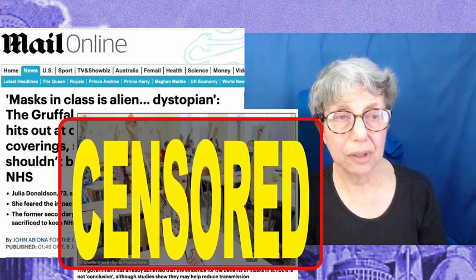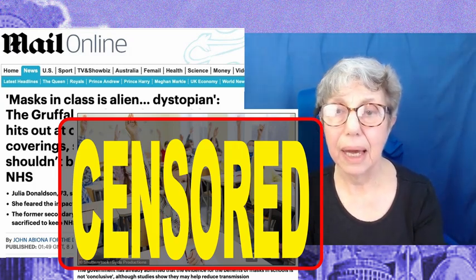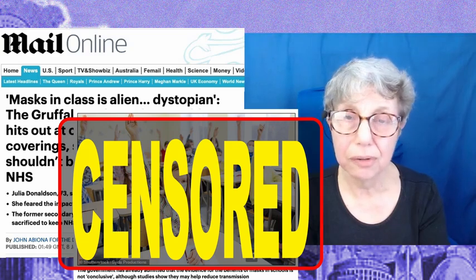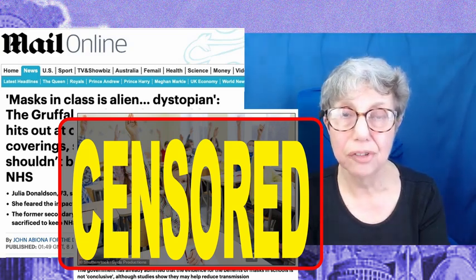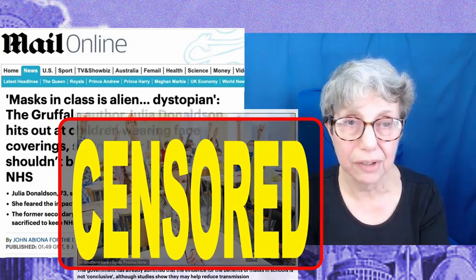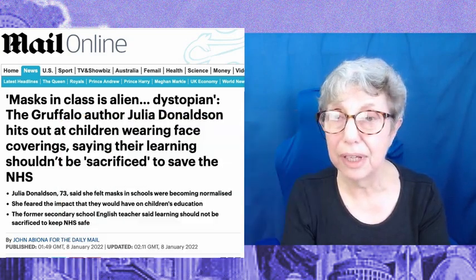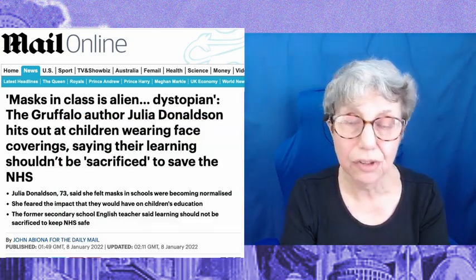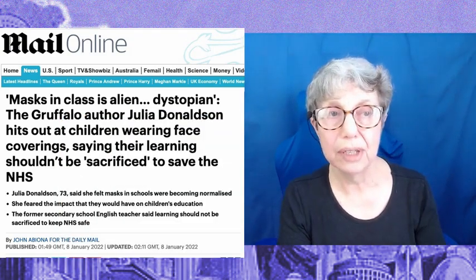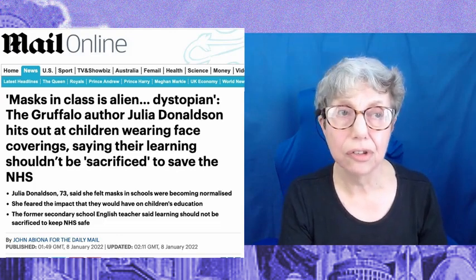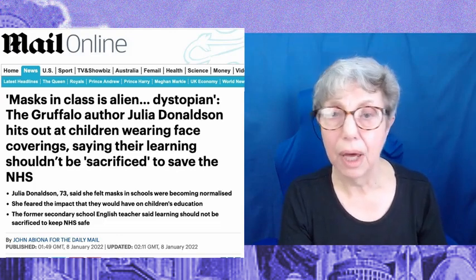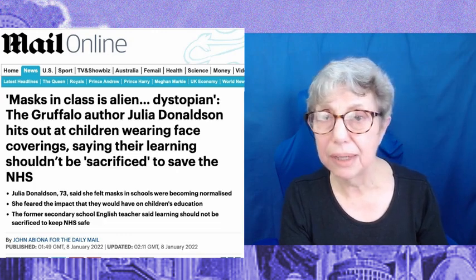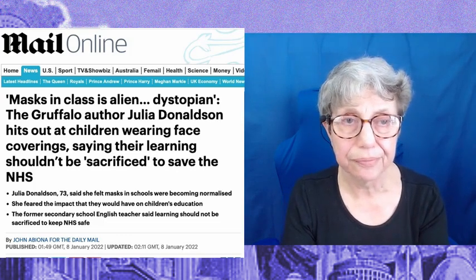Look, I agree with Ms. Donaldson, I just don't think she's got the right idea. It isn't to save the NHS, that's a smokescreen. What it is, is that the teachers unions are calling for it. Well, let's just get on with this.